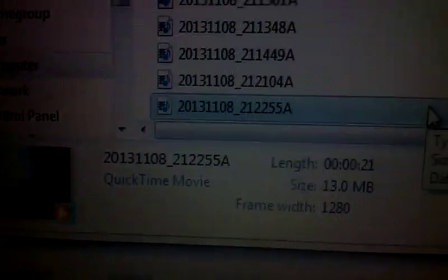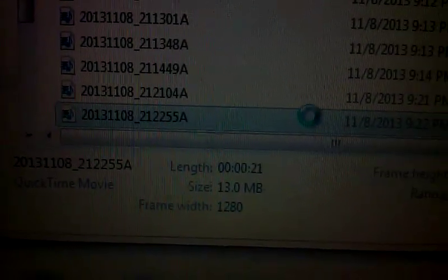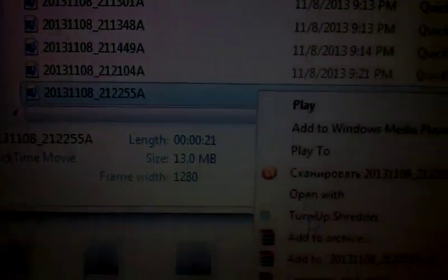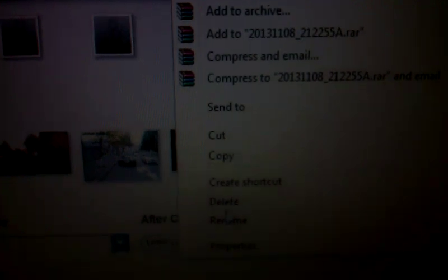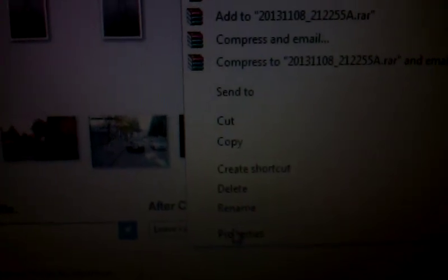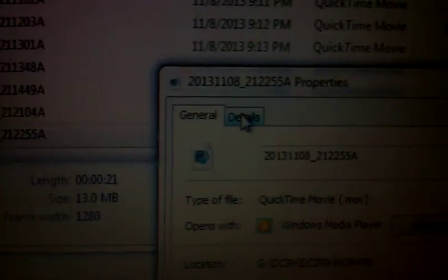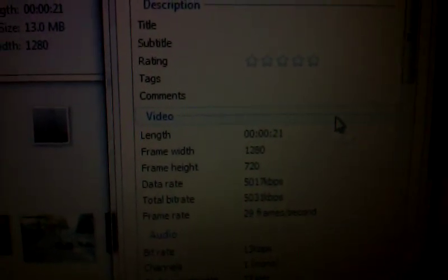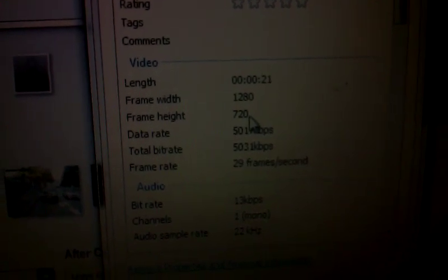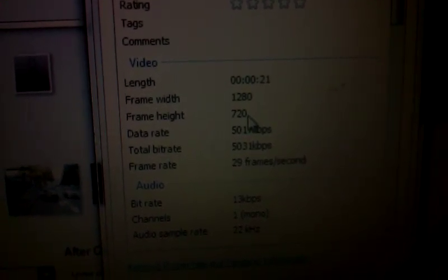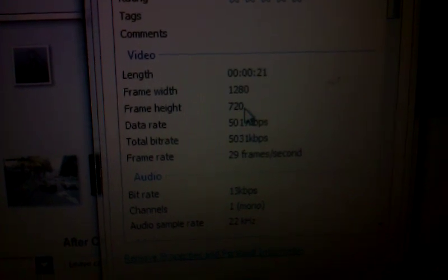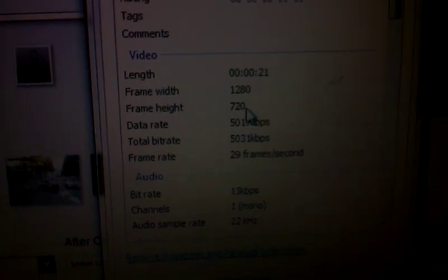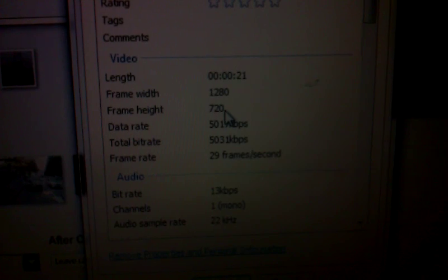So if we go to details, properties, you will see frame rate is 720. It's supposed to be 1080, but it's 720.